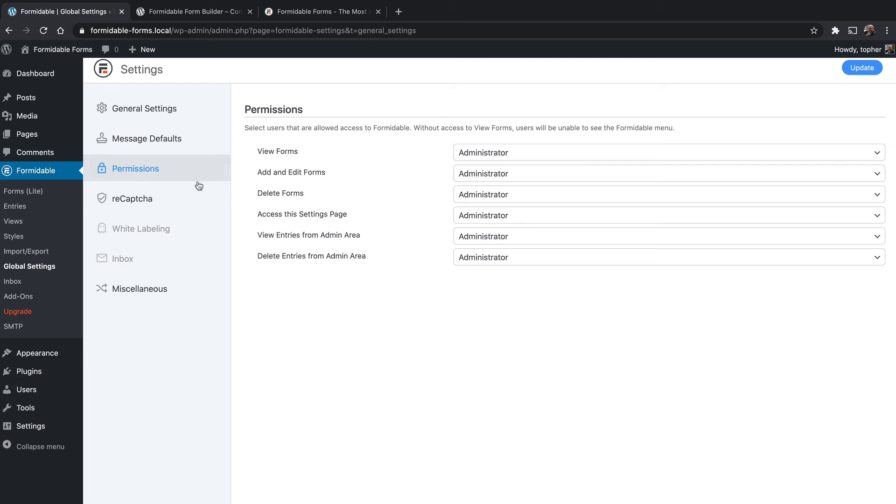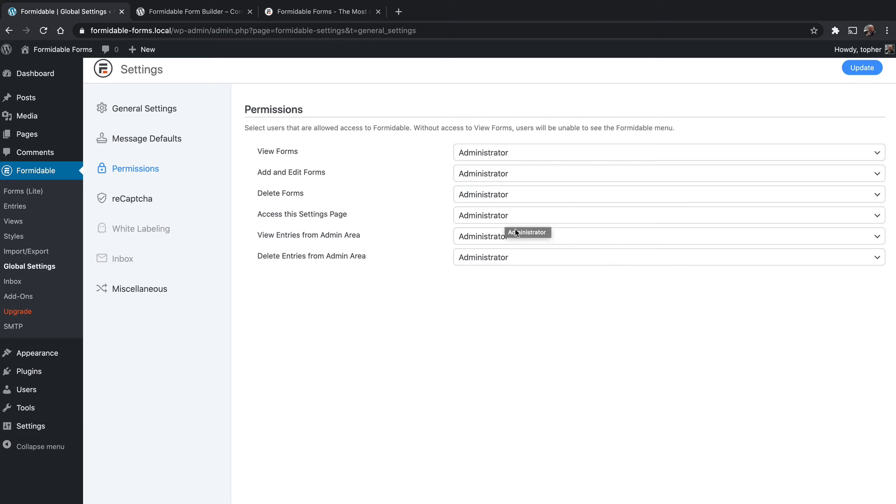For permissions, you can choose who can do what with both forms and entries. So for example, you could make it so that only administrators can work with forms, but for entries, maybe you want your editor to work on that.